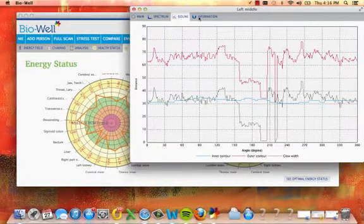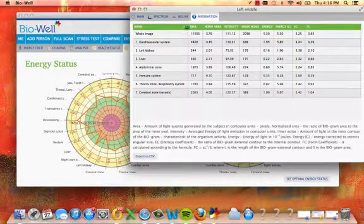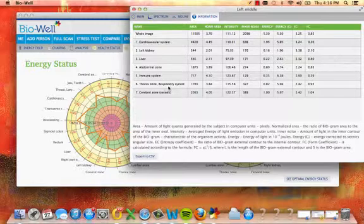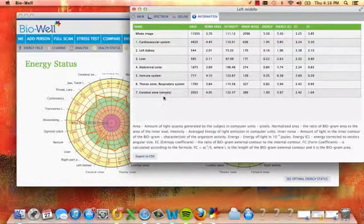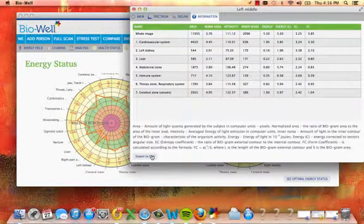On the information tab, view parameters on the entire image of the finger with each sector represented as well. Export this information to CSV if you wish.